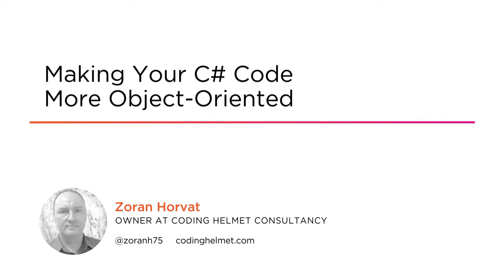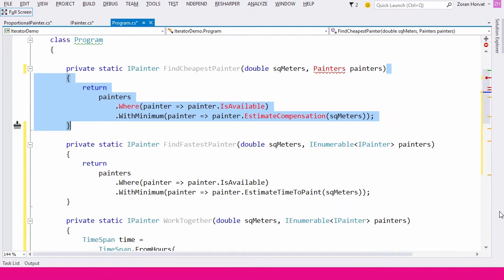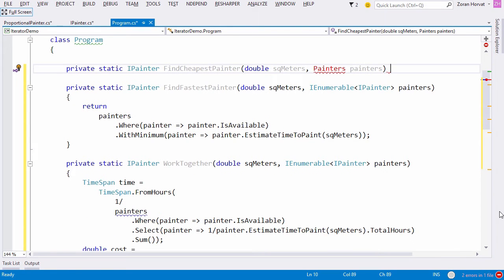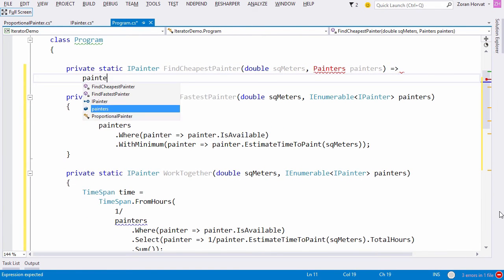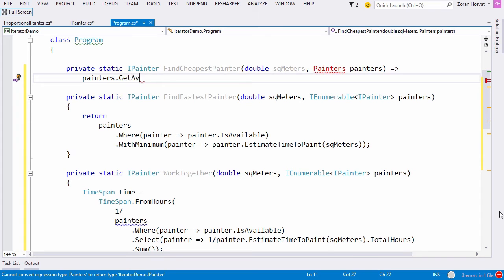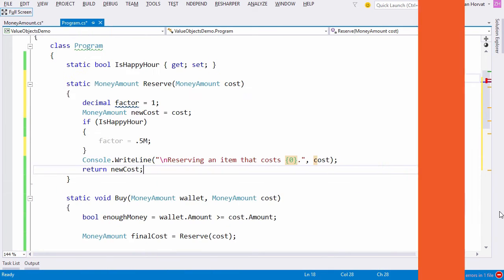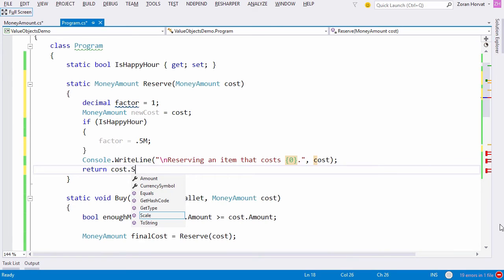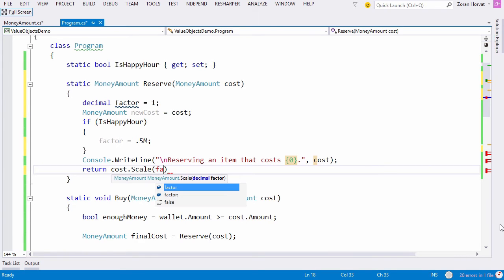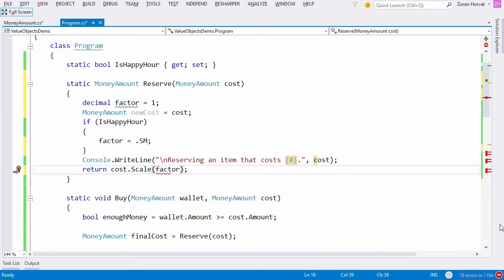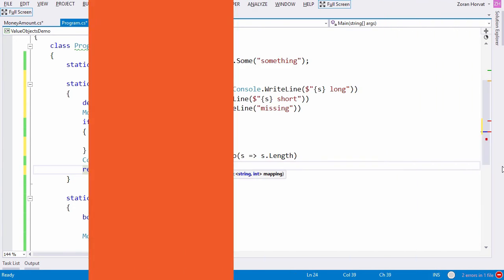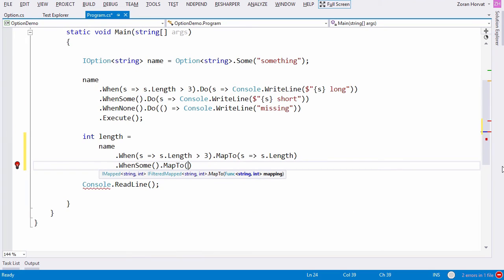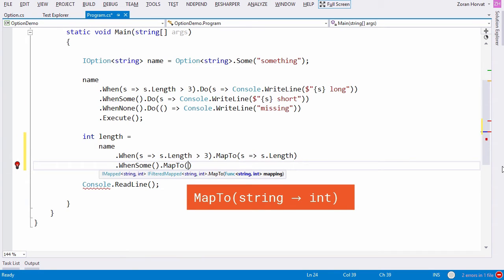I am a principal consultant at Coding Helmet and part of my work involves correcting other people's code. What I find funny about that is that most, and I do mean most of the code I read is really not object-oriented. It is rather procedural with classes and modules only being the formal containers of code.